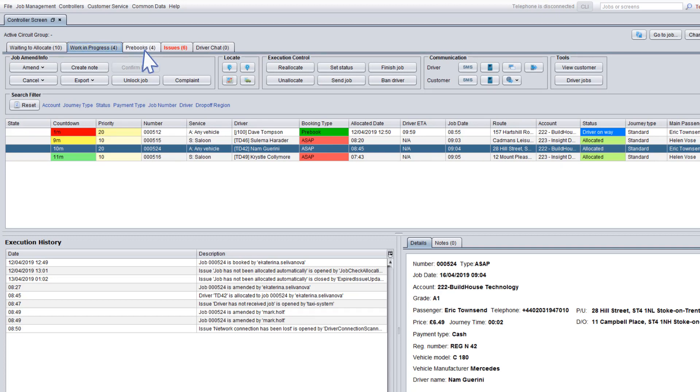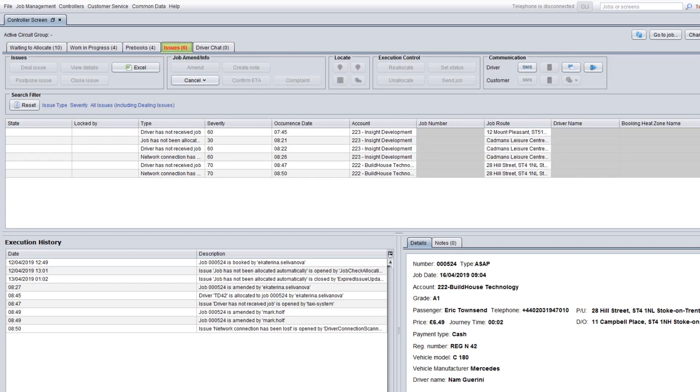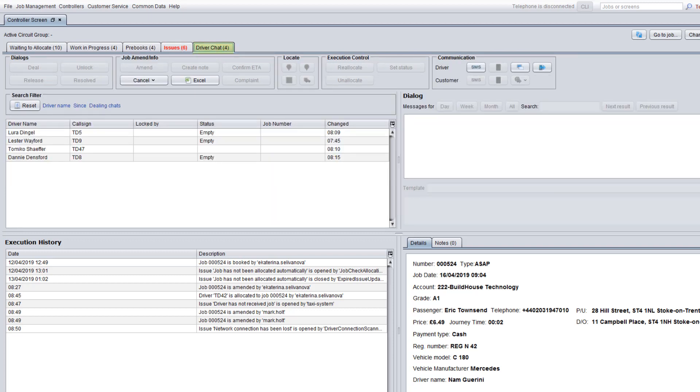the pre-books tab which shows upcoming bookings, the issues tab which shows issues as they occur during a job that require your assistance, and the driver chat tab where controllers and drivers can communicate via text message.